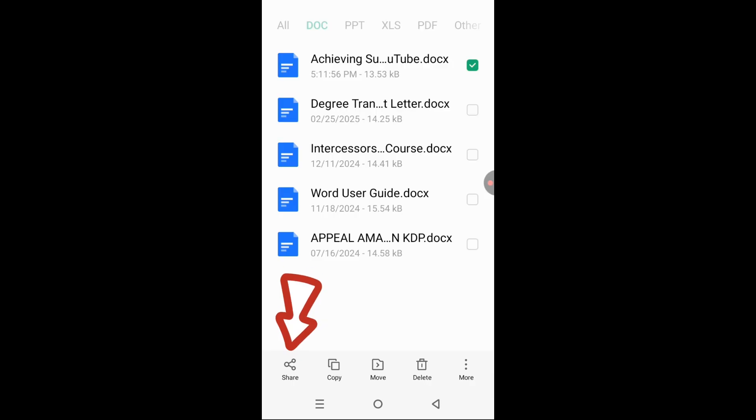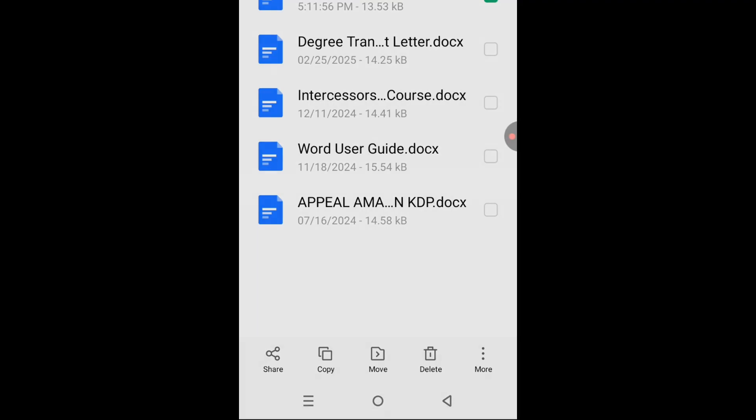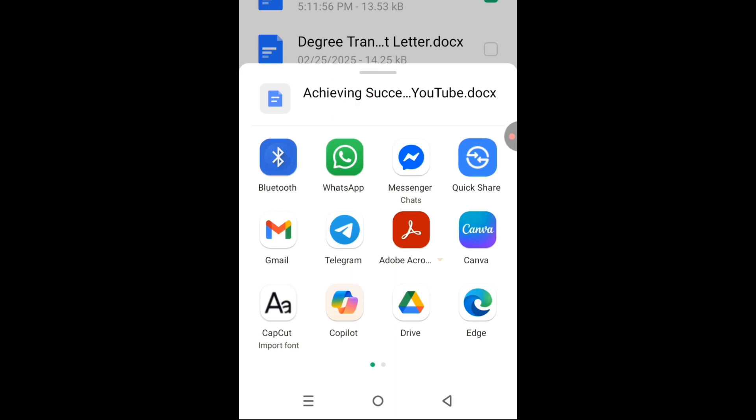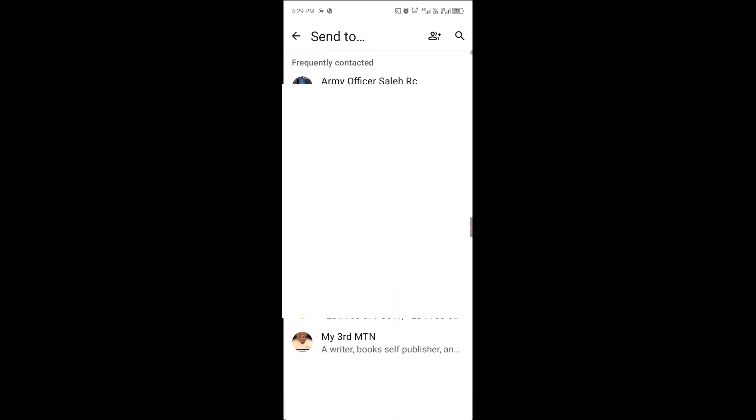Tap on that share icon. On tapping share, some apps that are available on your mobile device will be displayed. Our interest here is on WhatsApp, so select WhatsApp.